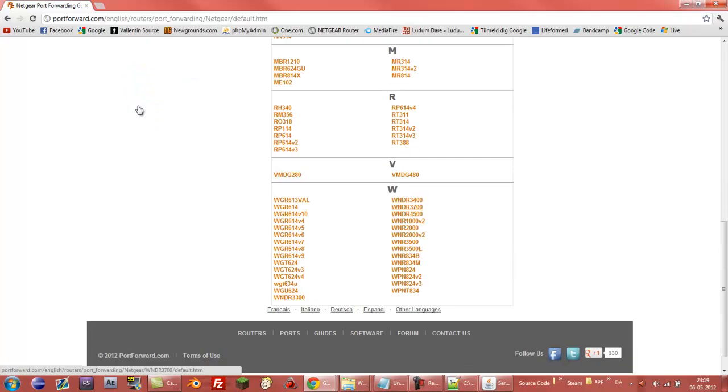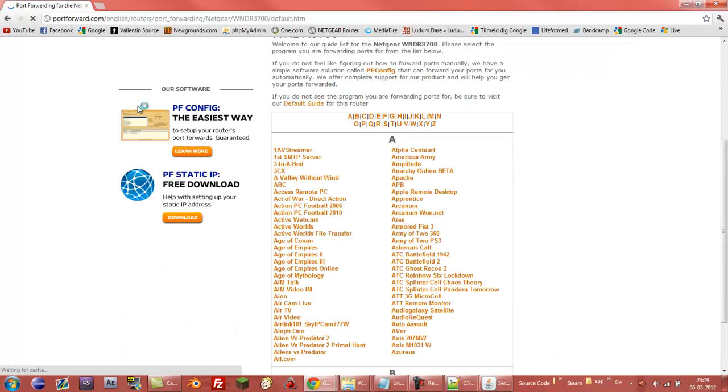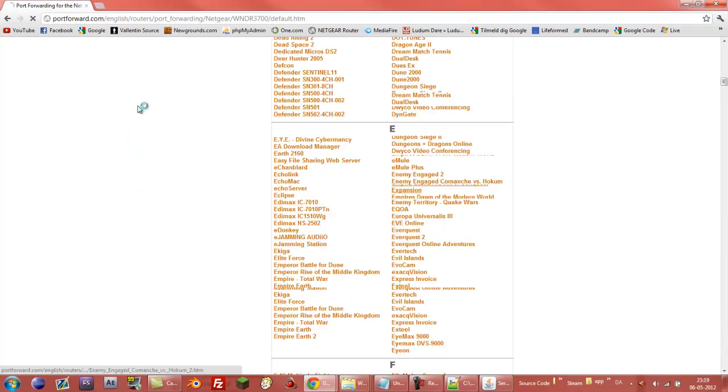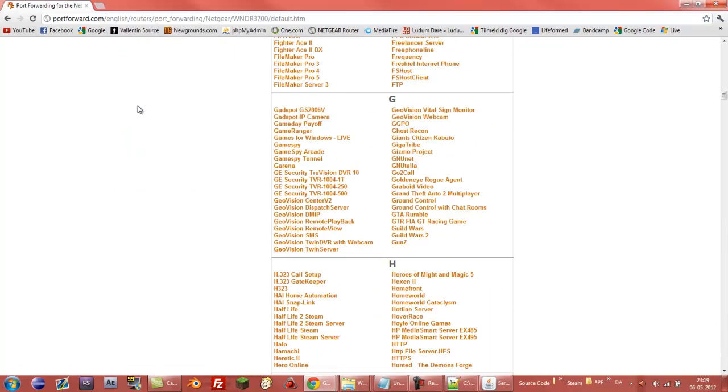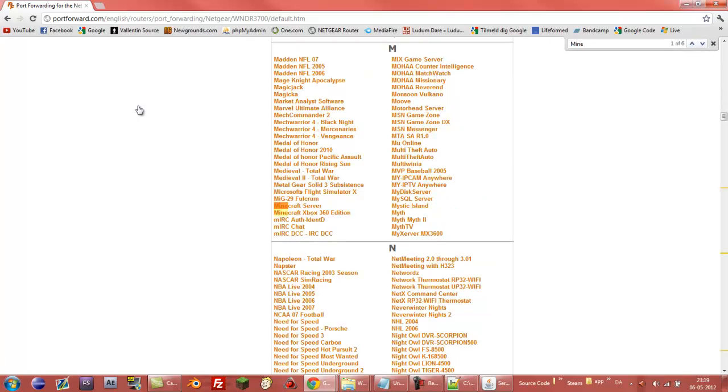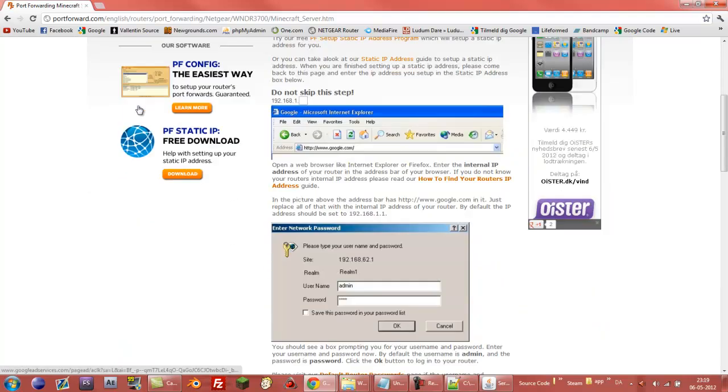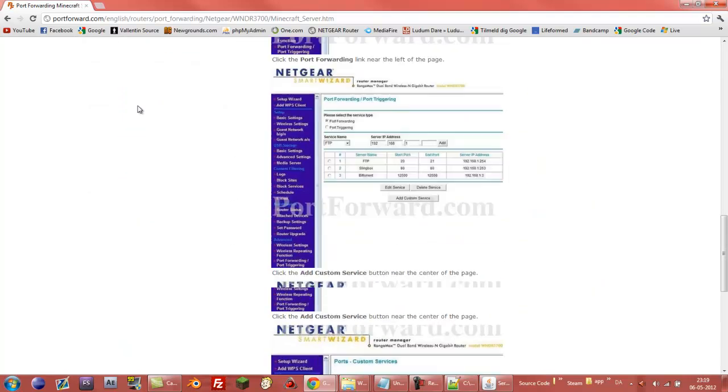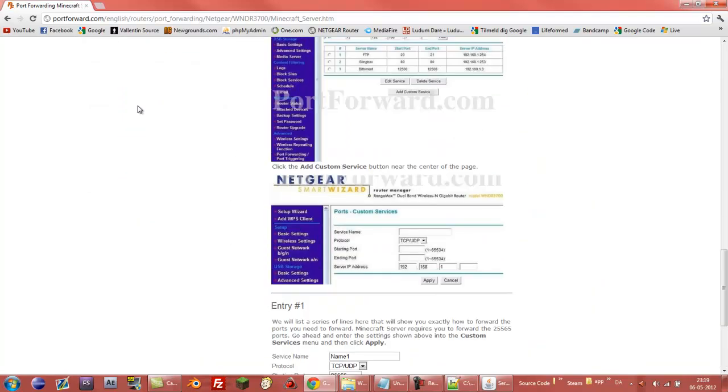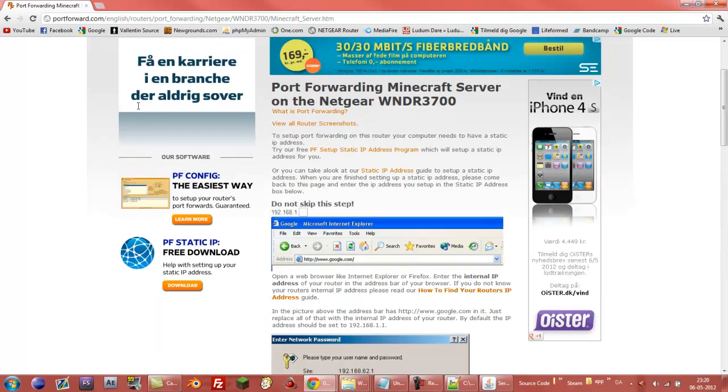And mine is this one WNDR3700. Then you can just choose whatever program you want to. I chose Minecraft as a reference because that was just easy, Minecraft server. And then you can read through this and it will all make sense but I will just demonstrate it for you.